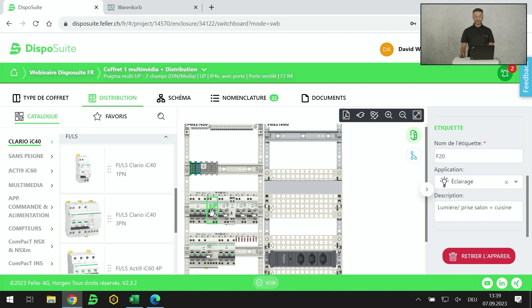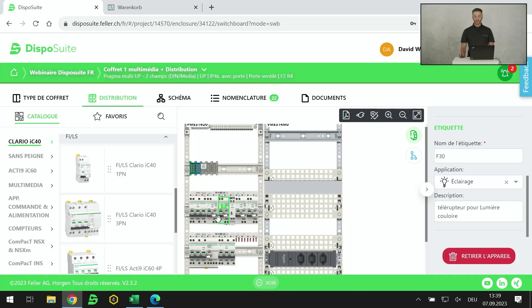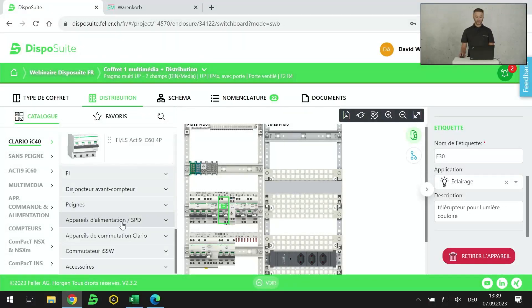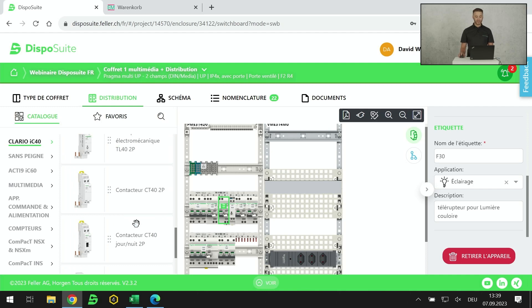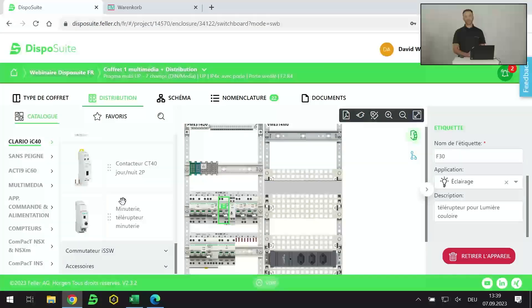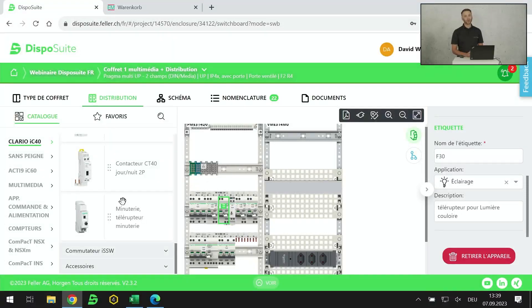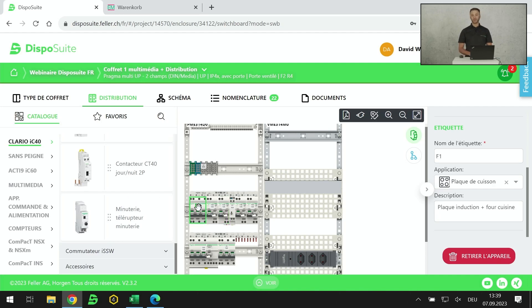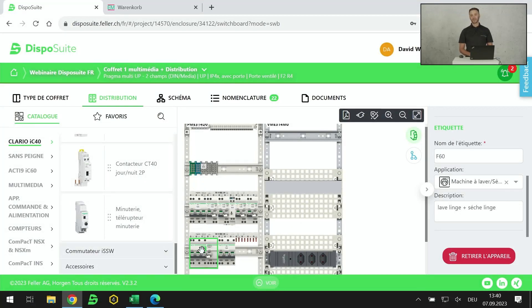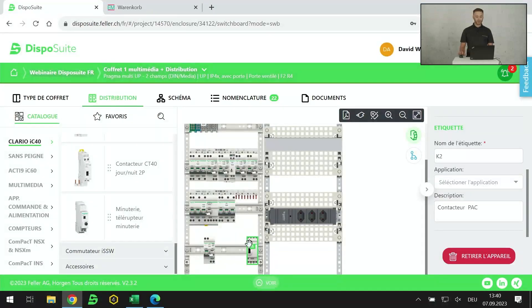Je prends ma distribution. On voit que j'ai déjà mis des FI-LS mono. Ce modèle a été placé ici. Un second FI-LS mono pour l'éclairage. J'ai bien marqué qu'il est lié à un télérupteur pour la lumière du couloir. Où se trouvent les télérupteurs? Dans les accessoires, appareils de commutation, je retrouve des télérupteurs, des contacteurs, des contacteurs jour-nuit, des minuteries que je peux associer directement à un groupe éclairage.